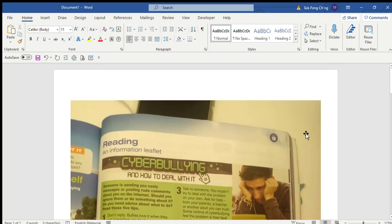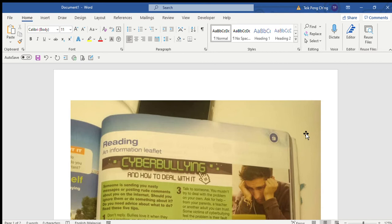Hi everyone, so in today's lesson we are going to use the textbook Pulse 2, and we are currently at Unit 9 with the title Take Care. Now I need you to turn to page 95.